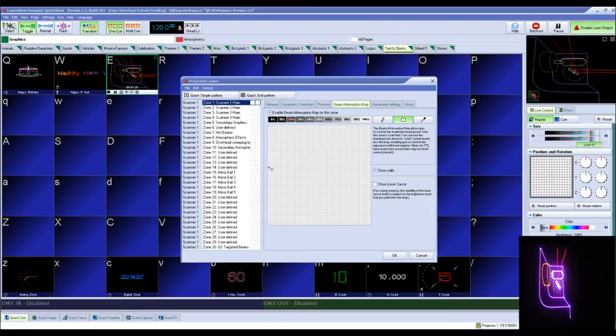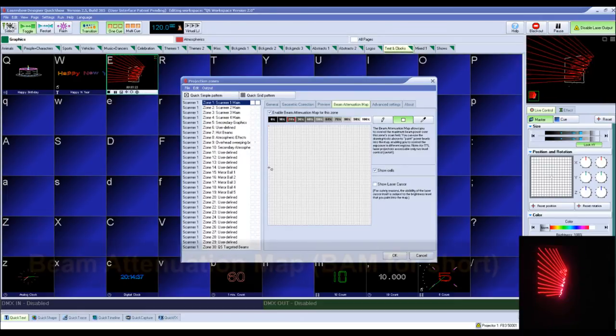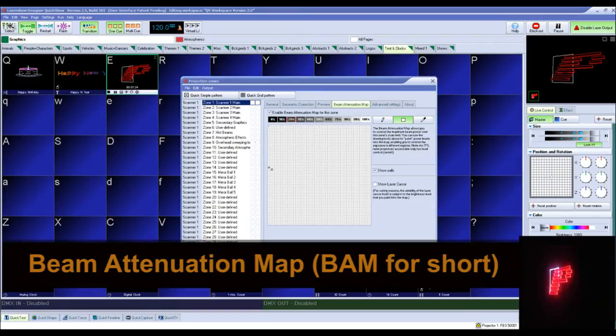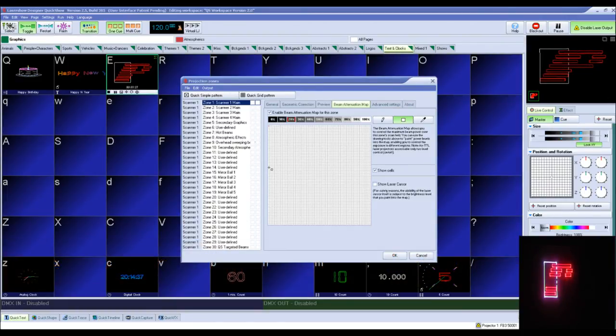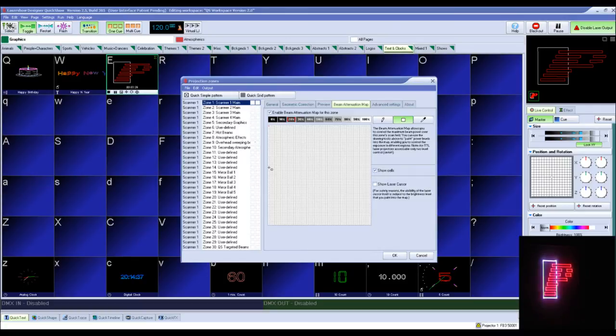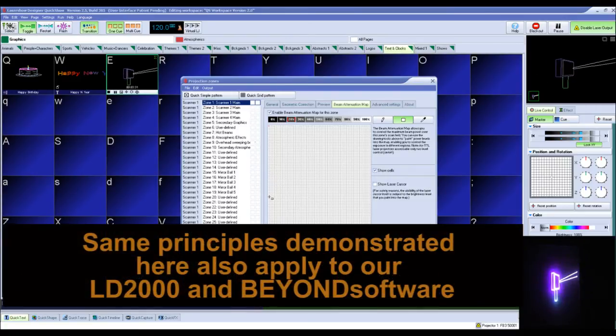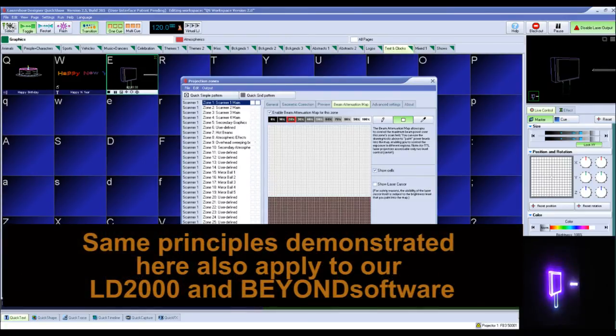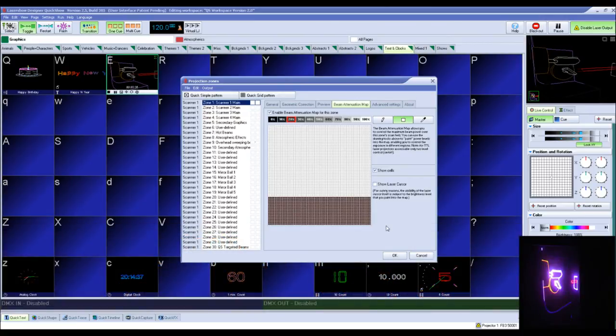In today's tutorial, I will be showing you how to set up a beam attenuation map, or BAM for short, inside our QuickShow software. While we will be using QuickShow for this demonstration, the same principles shown here also apply to our Beyond and LD2000 software programs.